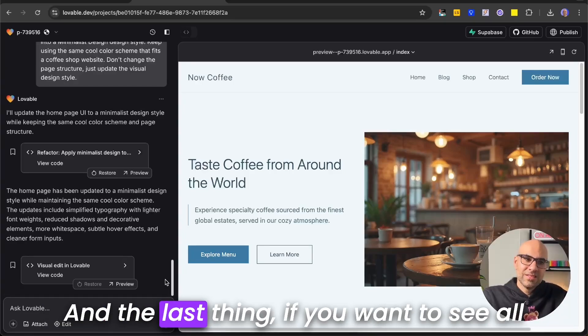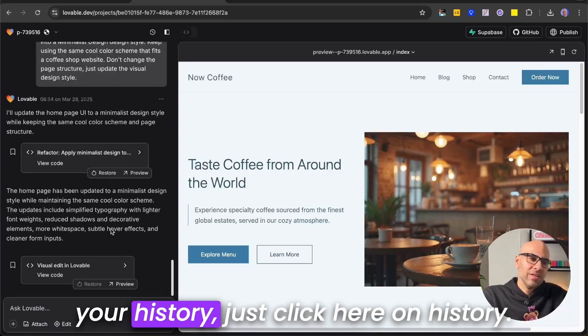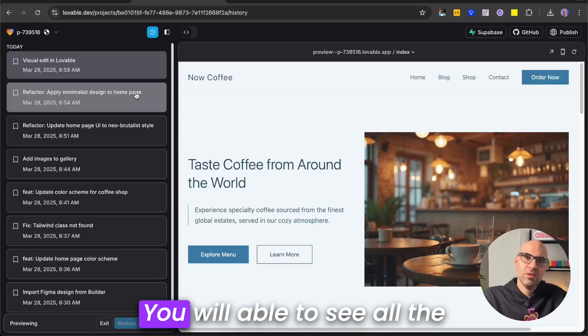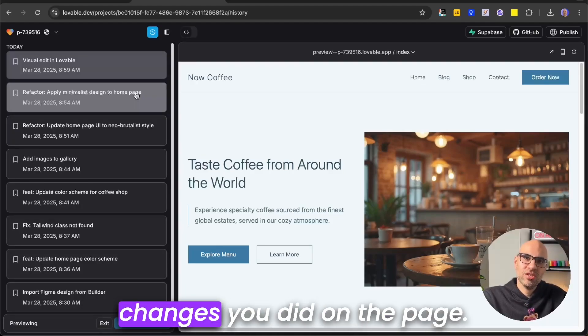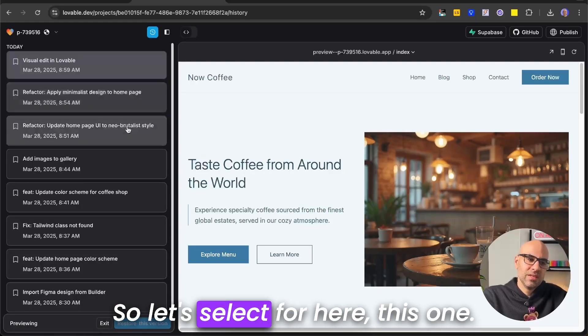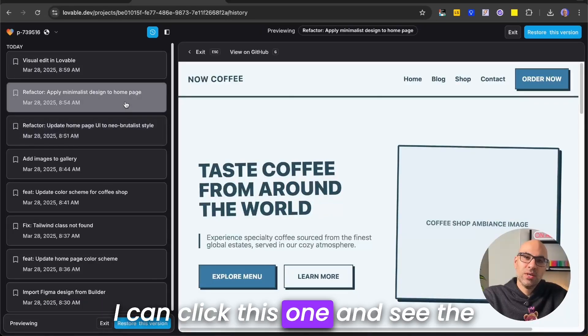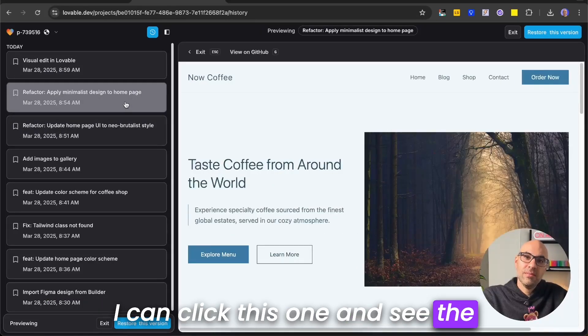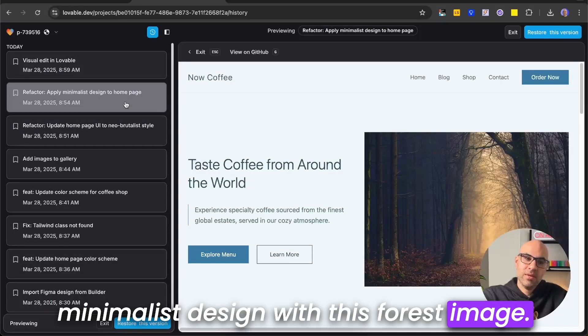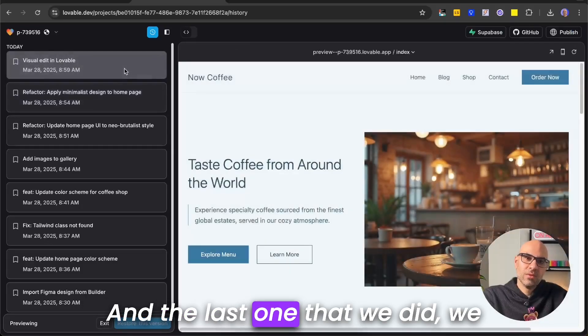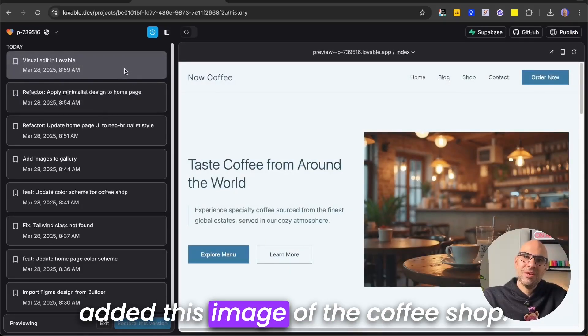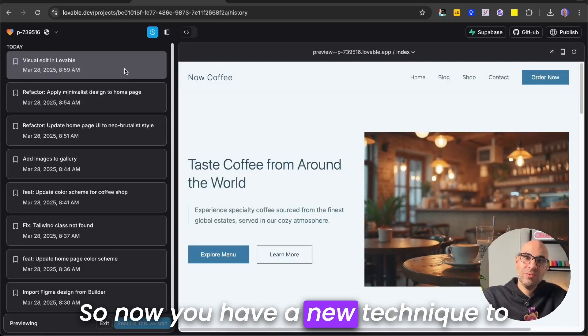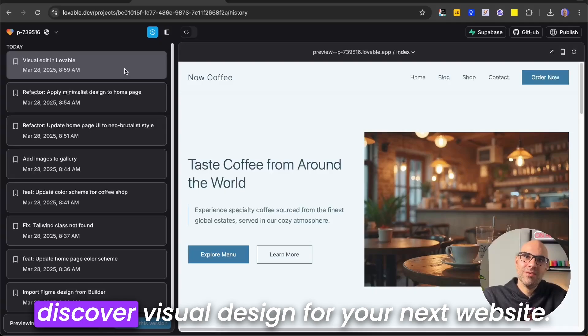And the last thing, if you want to see all your history, just click here on history, and you will be able to see all the changes you did on the page. So let's select this one here, and you can see the Neobrutalist design. I can click this one, and see the minimalist design with this forest image. And the last one that we did, we added this image of the coffee shop. So now you have a new technique to discover visual design for your next website.